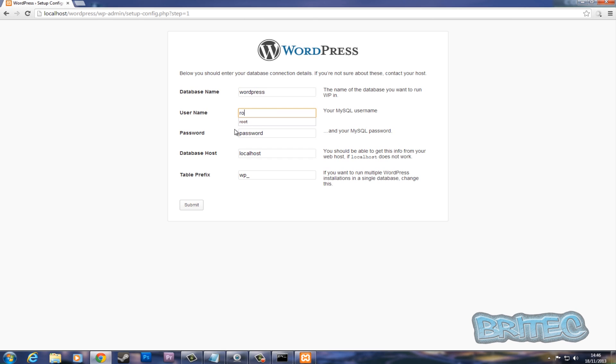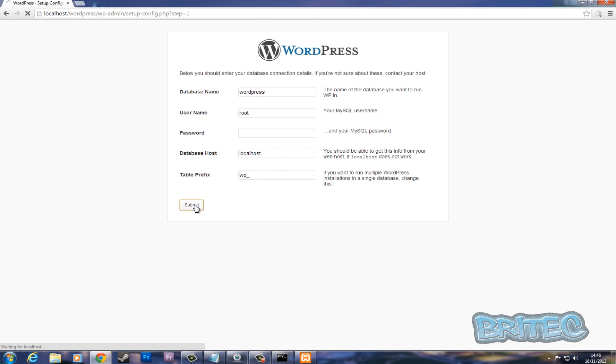User, which will be 'root'. A password, we left that blank, and localhost. I'm going to submit this.